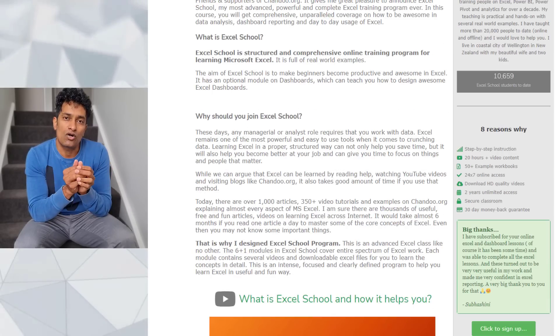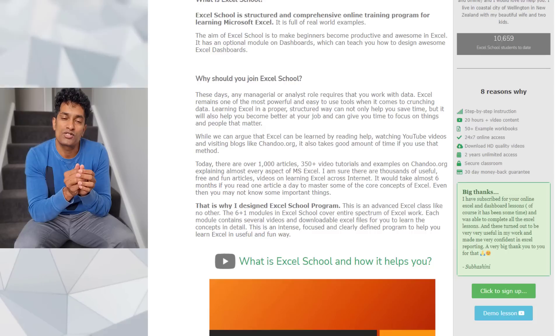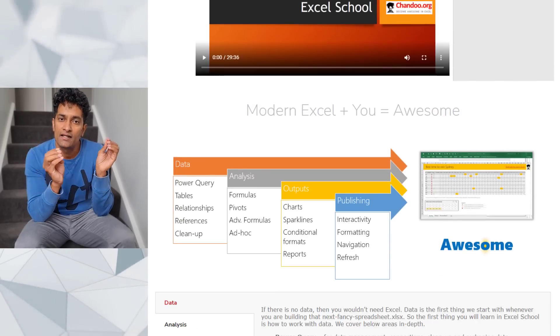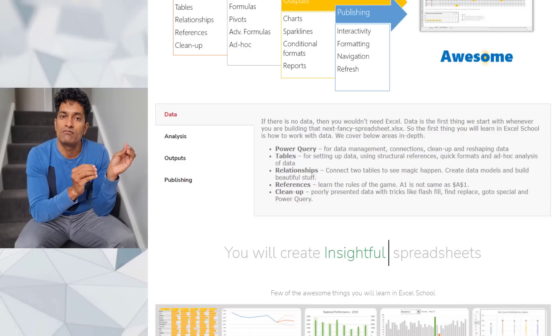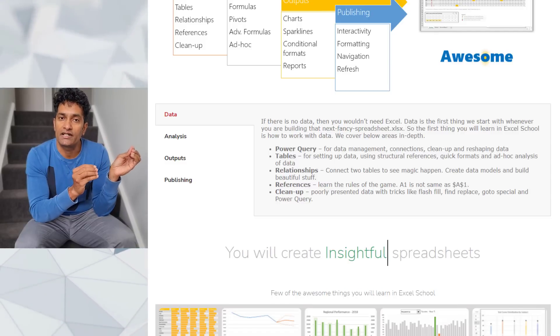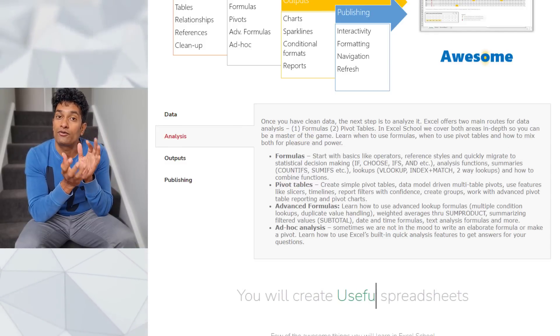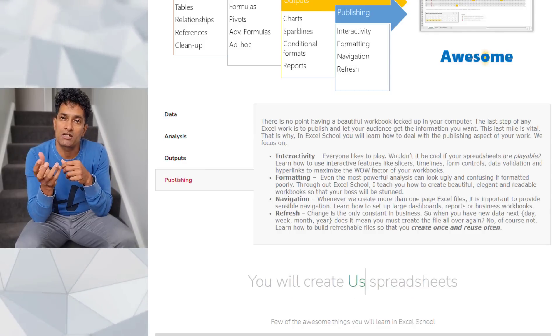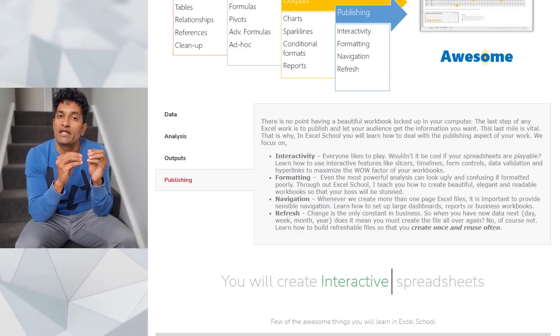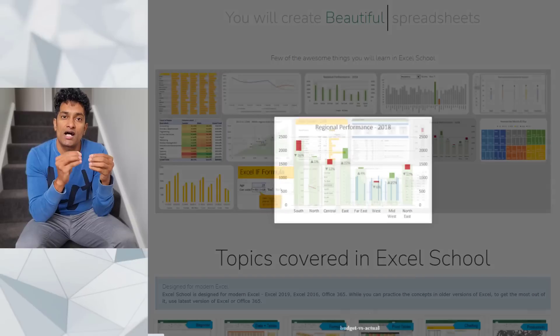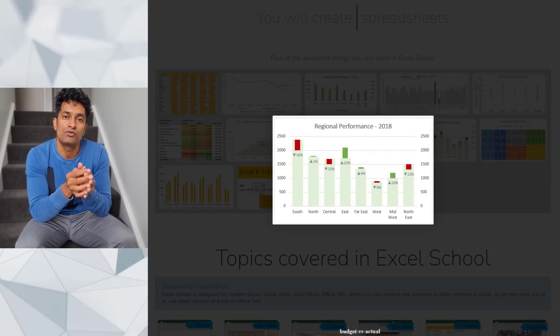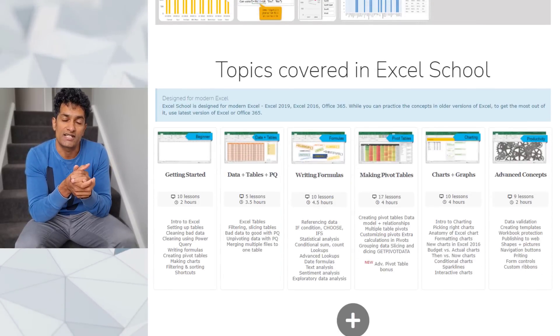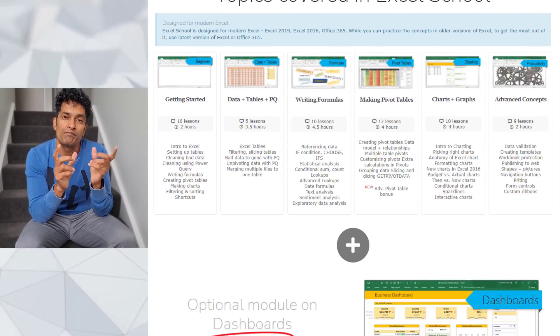This comprehensive course will cover entire spectrum of excel right from how to get the data to how to write formulas how to use pivot tables how to make interactive charts and dashboards and finally how to use excel productively.